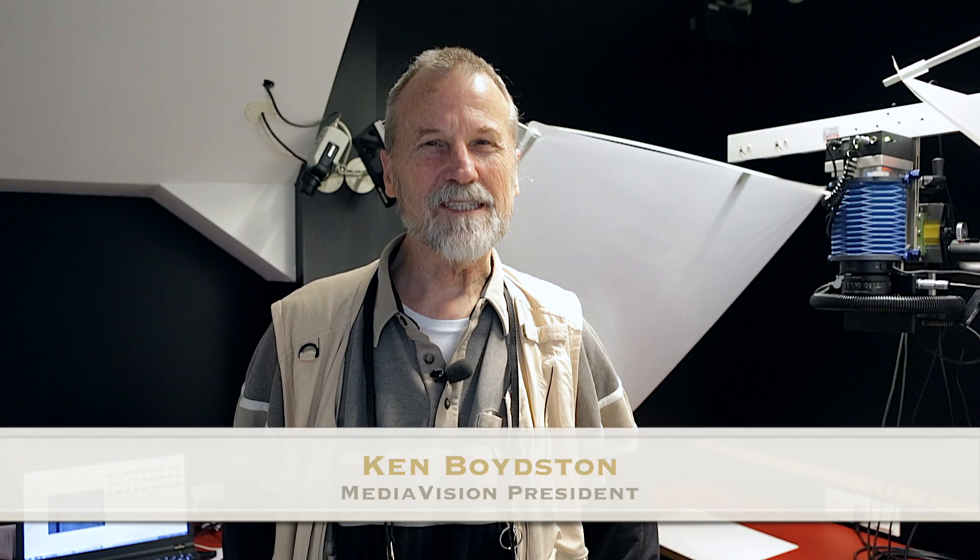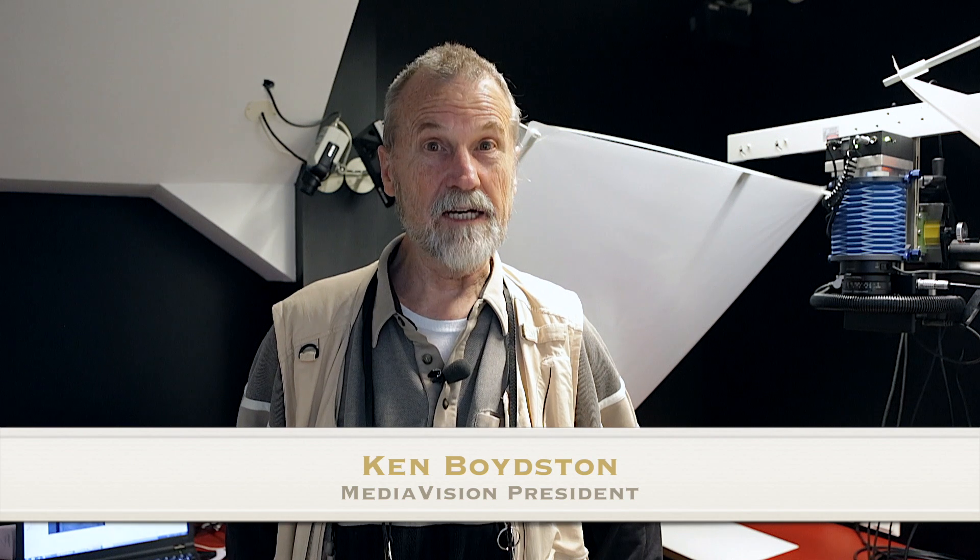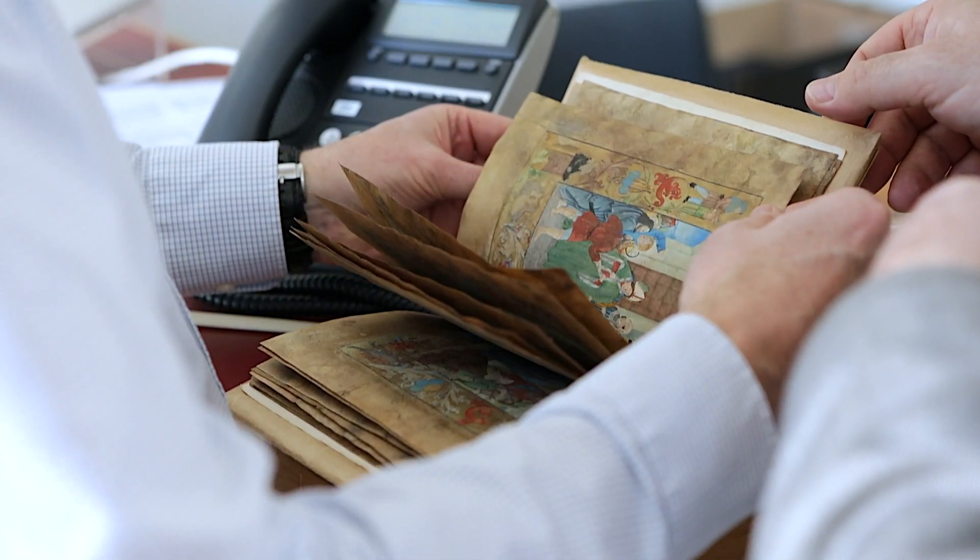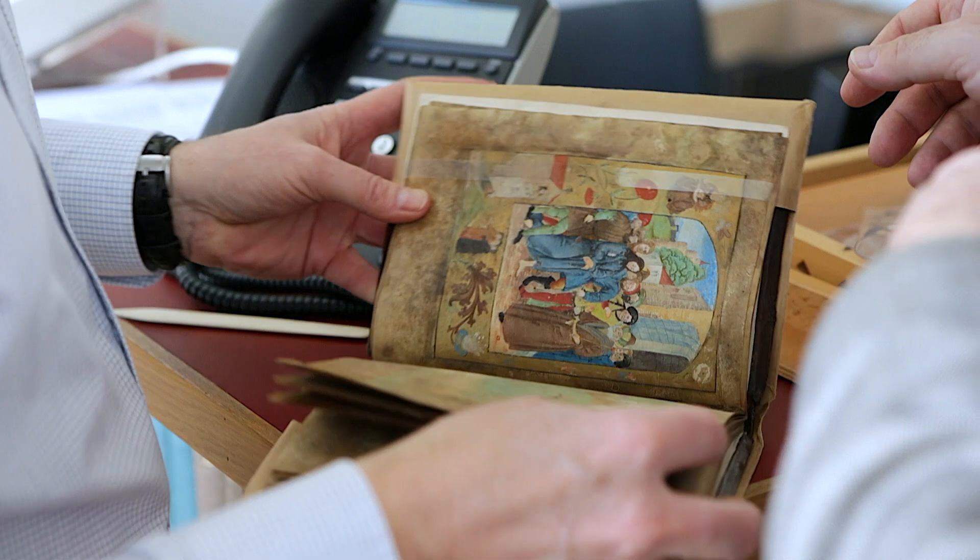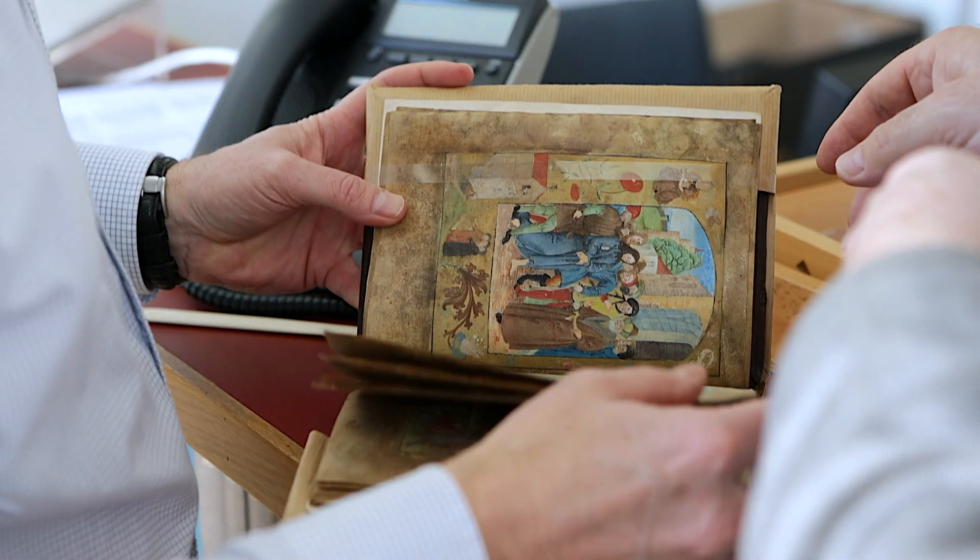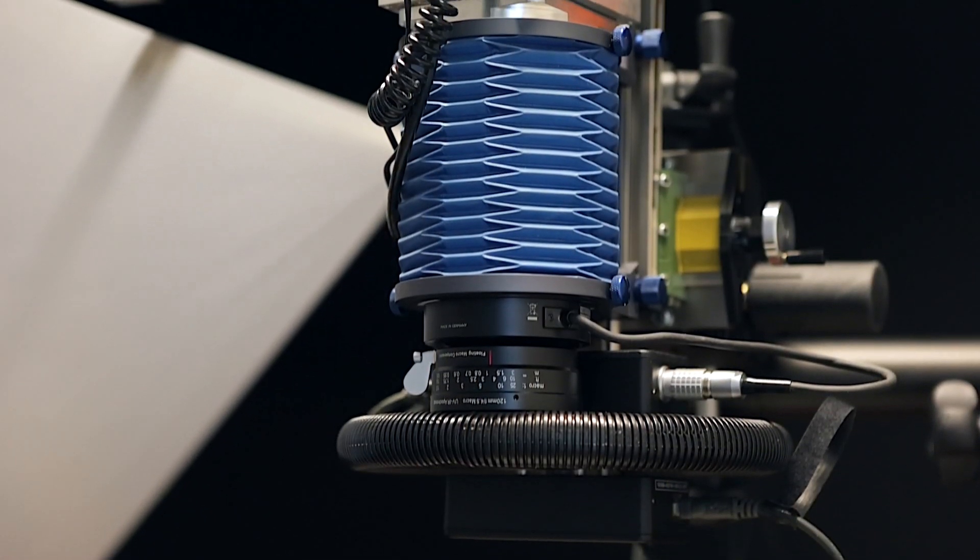Hi, I'm Ken Boydston. We're here in Vienna in a small room upstairs at the Austrian National Library, and we are imaging some manuscripts of various kinds and demonstrating some of the capabilities of the Megavision multispectral system.